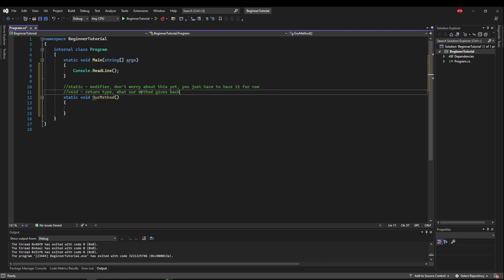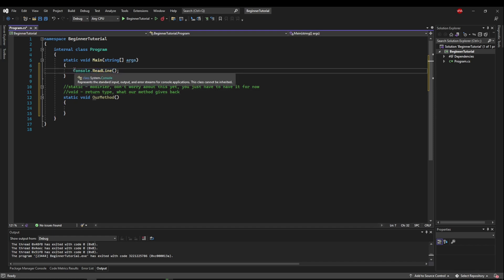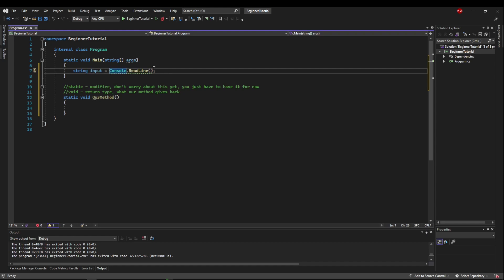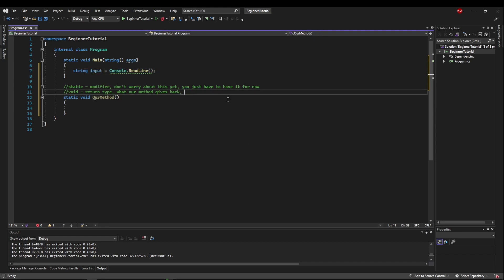So if you remember we used console read line to get our user input. Console read lines return type is a string. So we can say string input equals console read line. And when this method executes it returns a string to populate inside of this variable. So really it can be any type but if you want to return nothing use void.